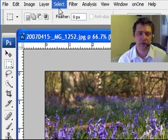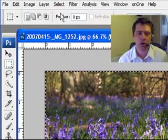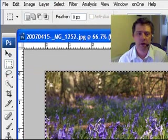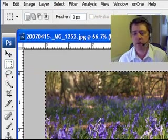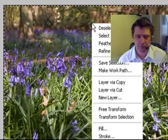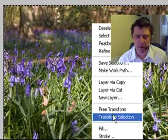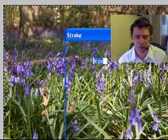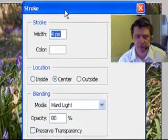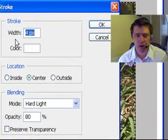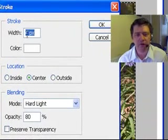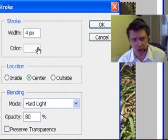Then I'm going to come up to Select All. There you go, you can see the marching ants all around my picture. Now what I'm going to do is right-click inside here and I'm going to come down to Stroke.